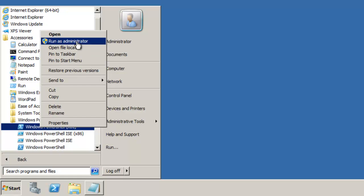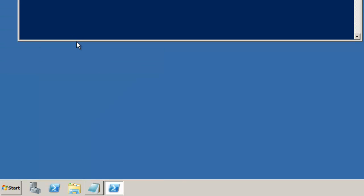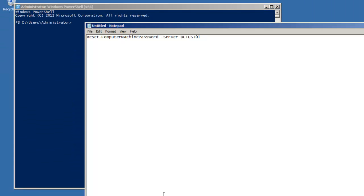And the command that I want, I already copied it out here on Notepad so I had it. Essentially it is the reset computer machine password with the parameter of server and the parameter is the domain controller which in this case is DC test 01.